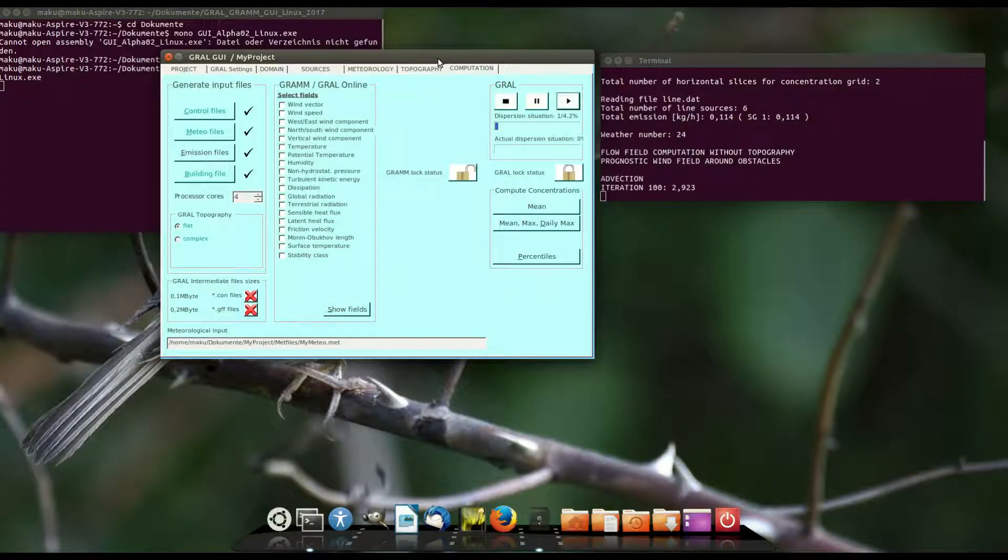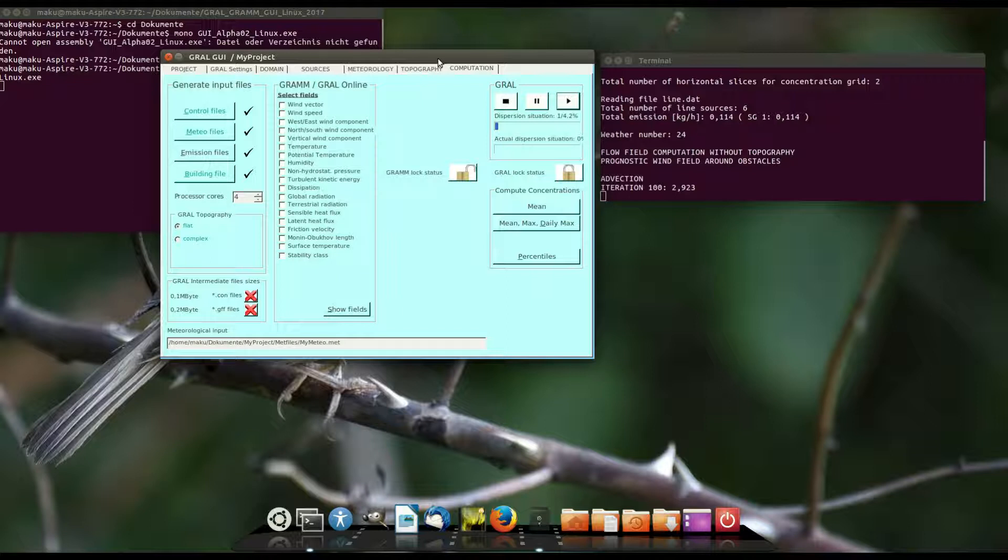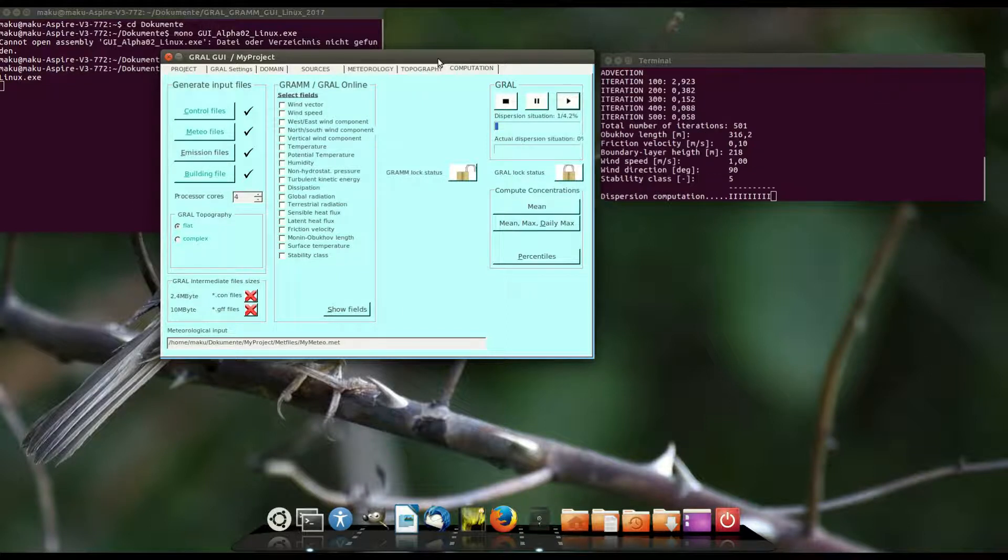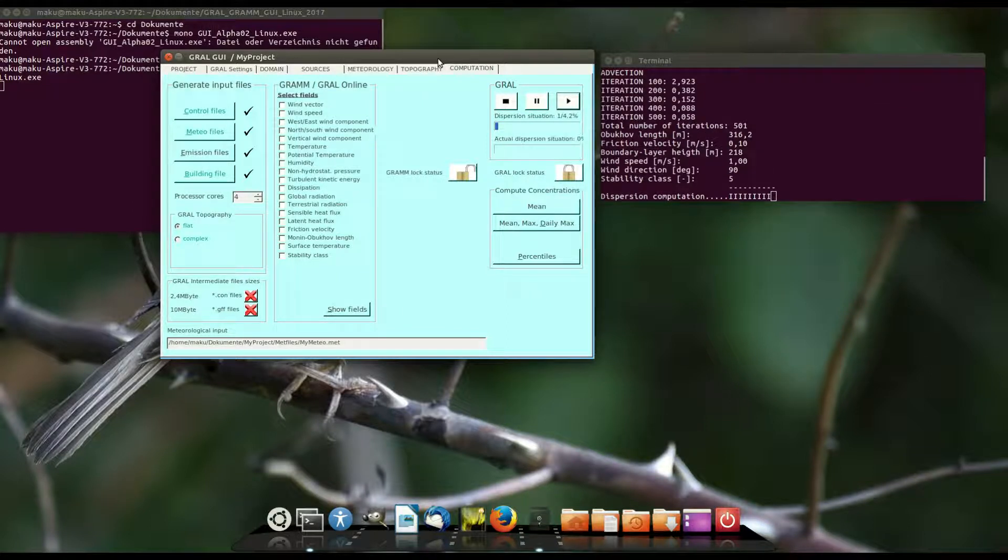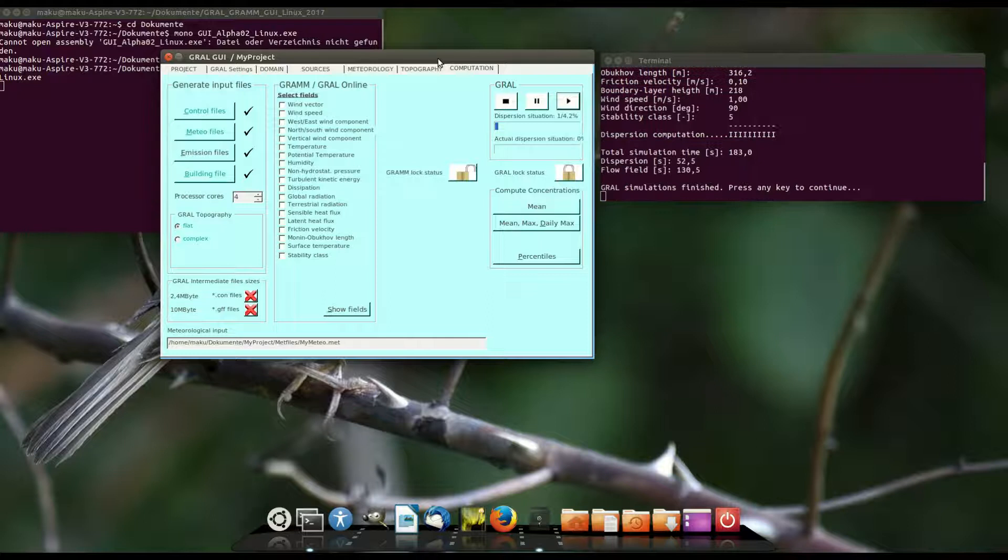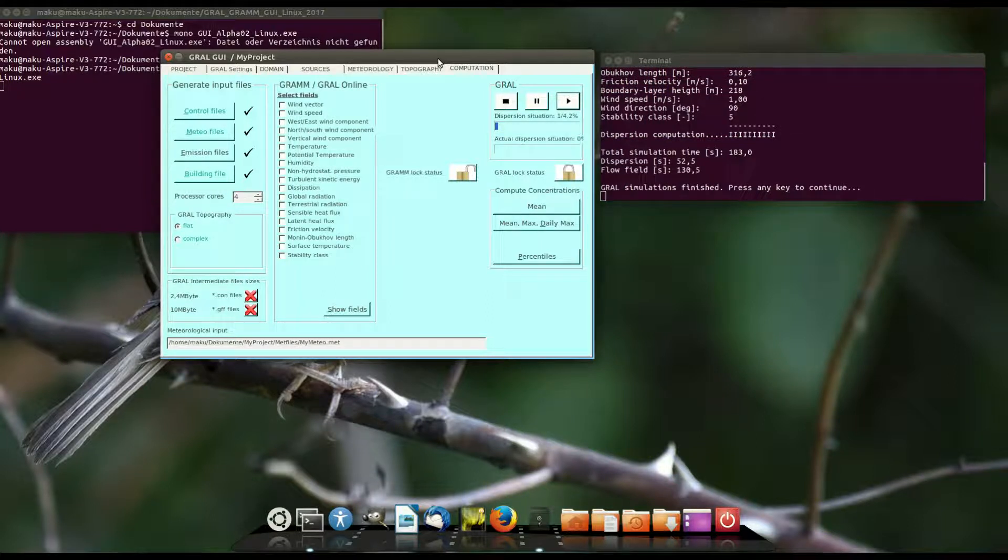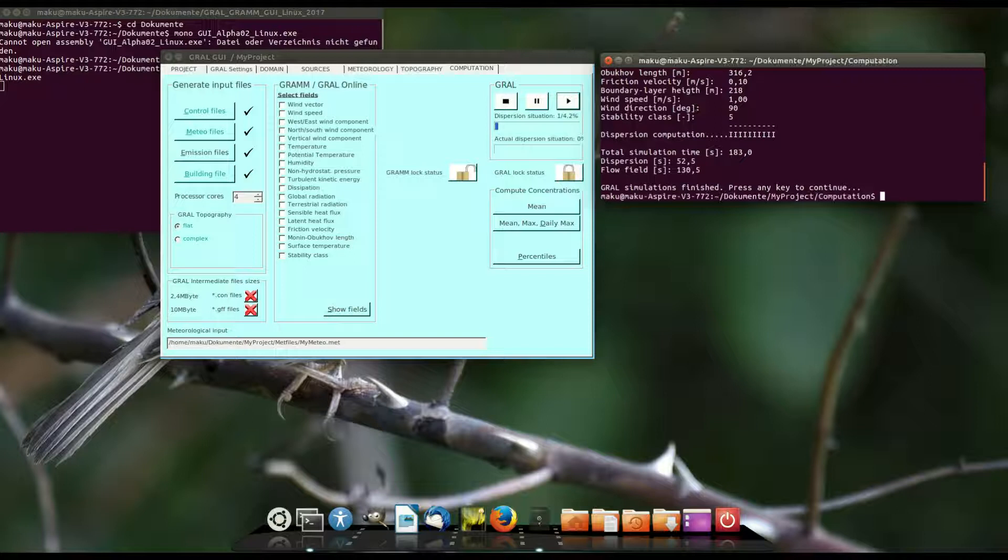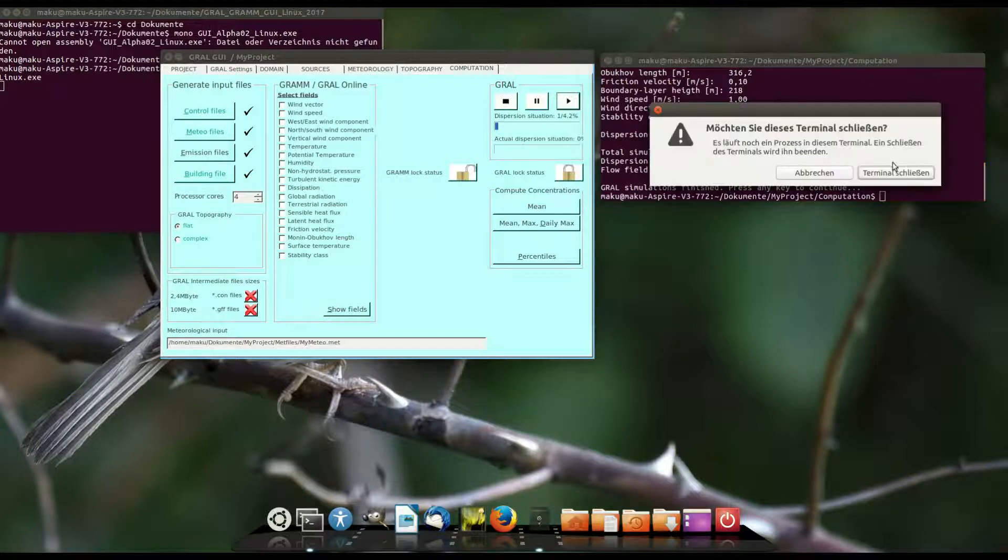Well then we have to wait until the computation is finished. As we see we are now at weather situation 24 and I cut the video again otherwise it's boring if we have to wait for such a long time. And well the situation is finished now I press the key and I can close the terminal window.